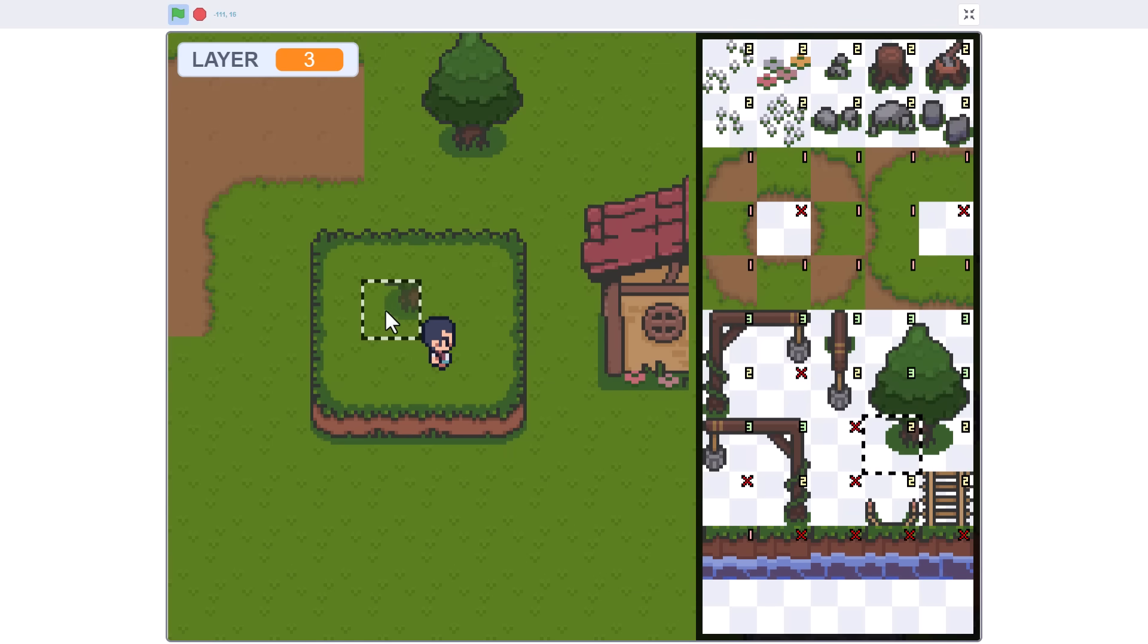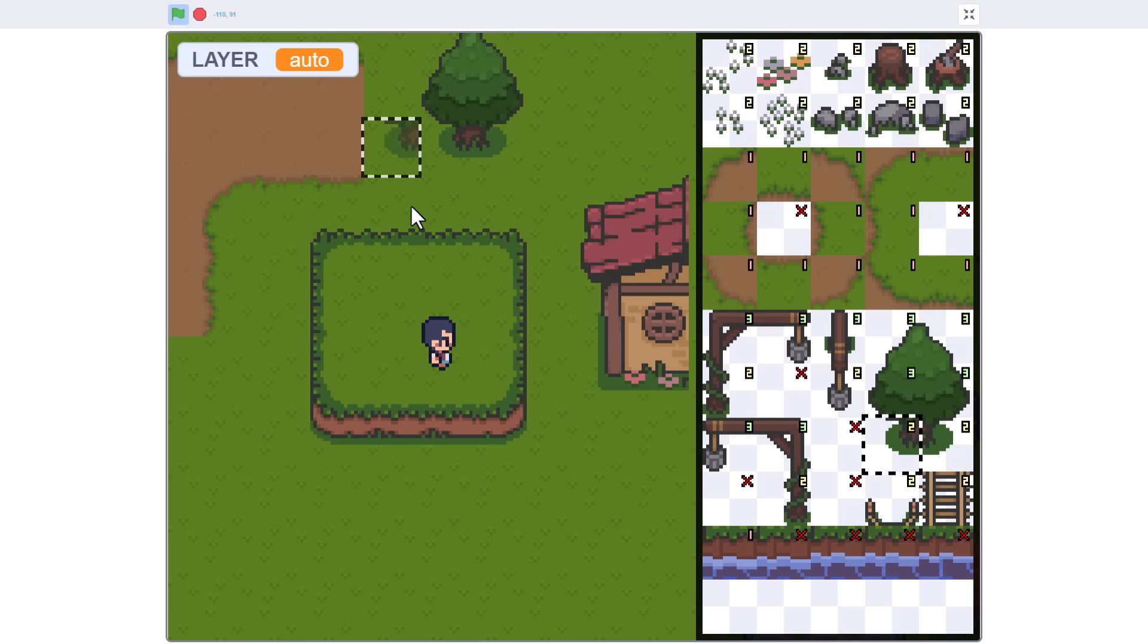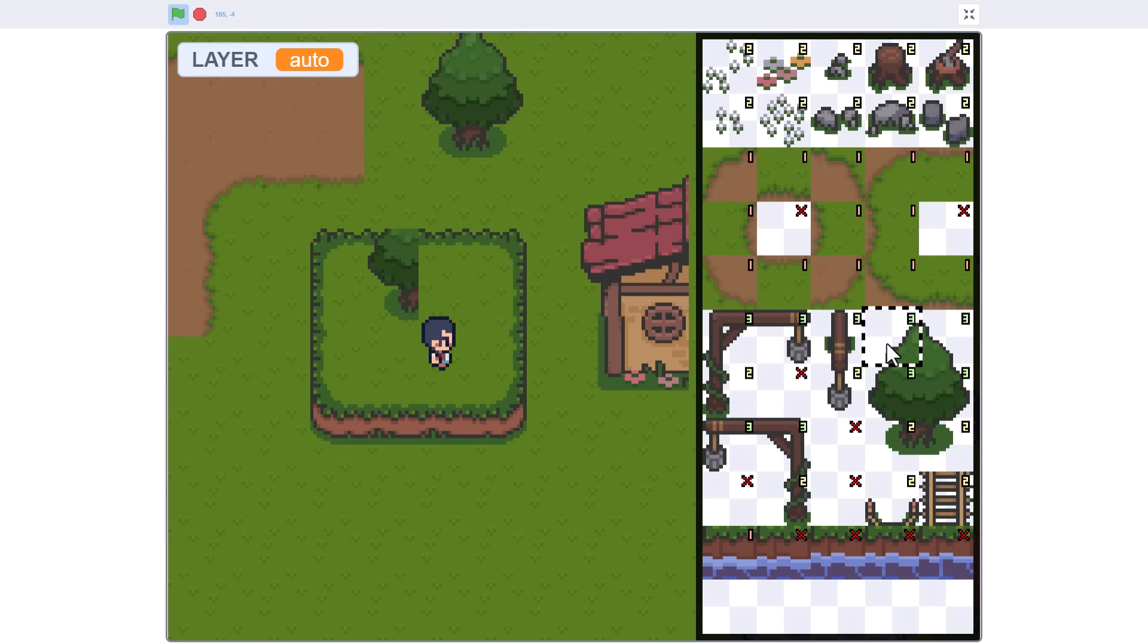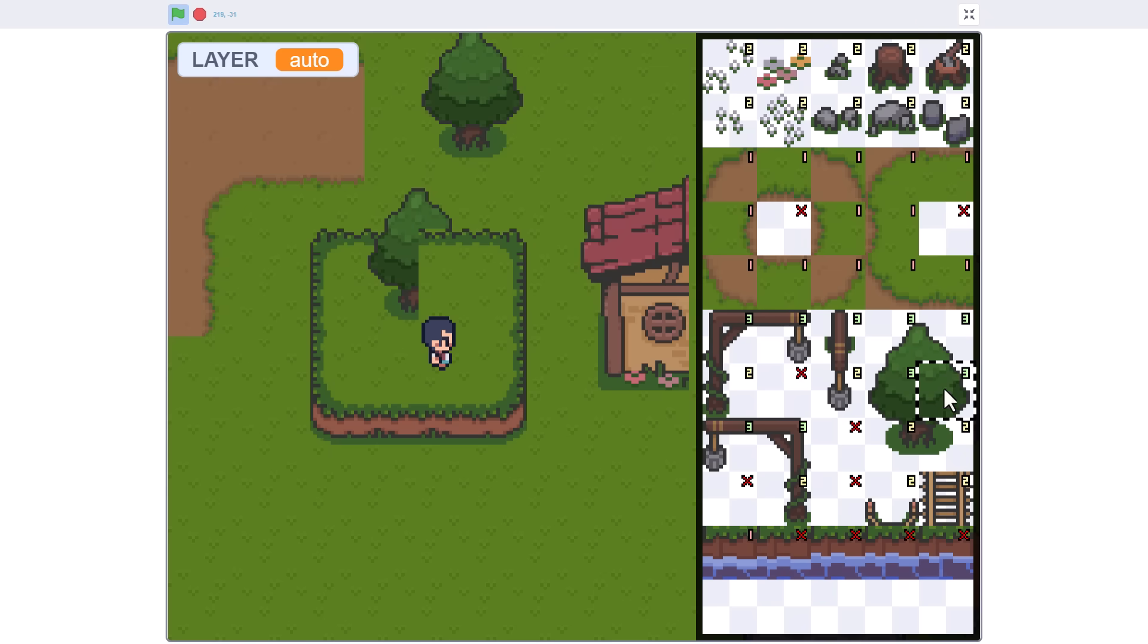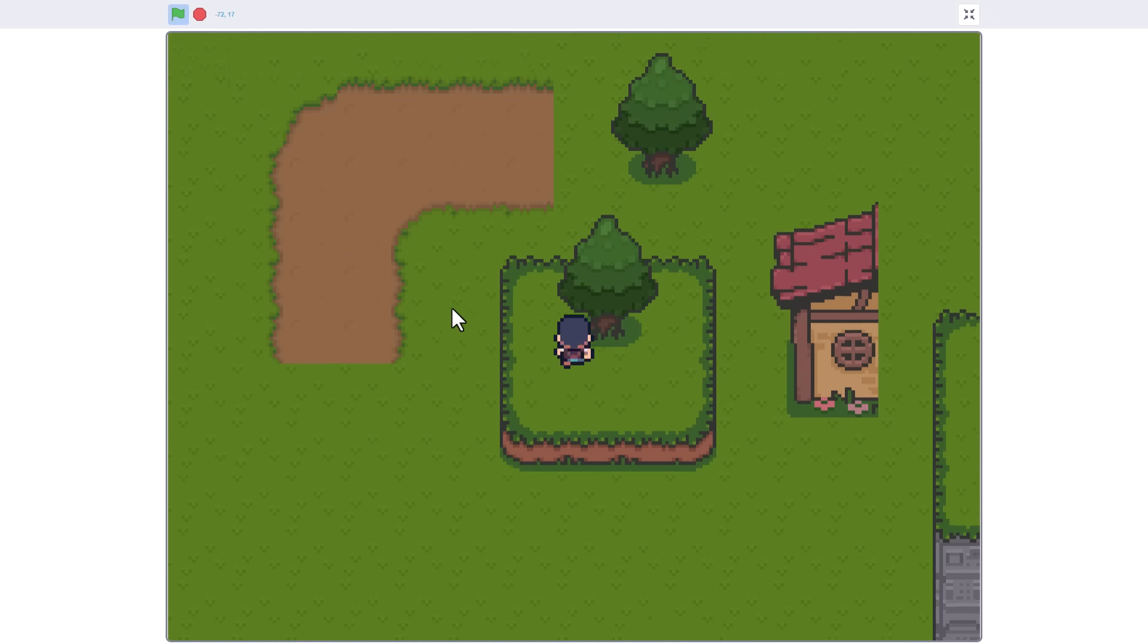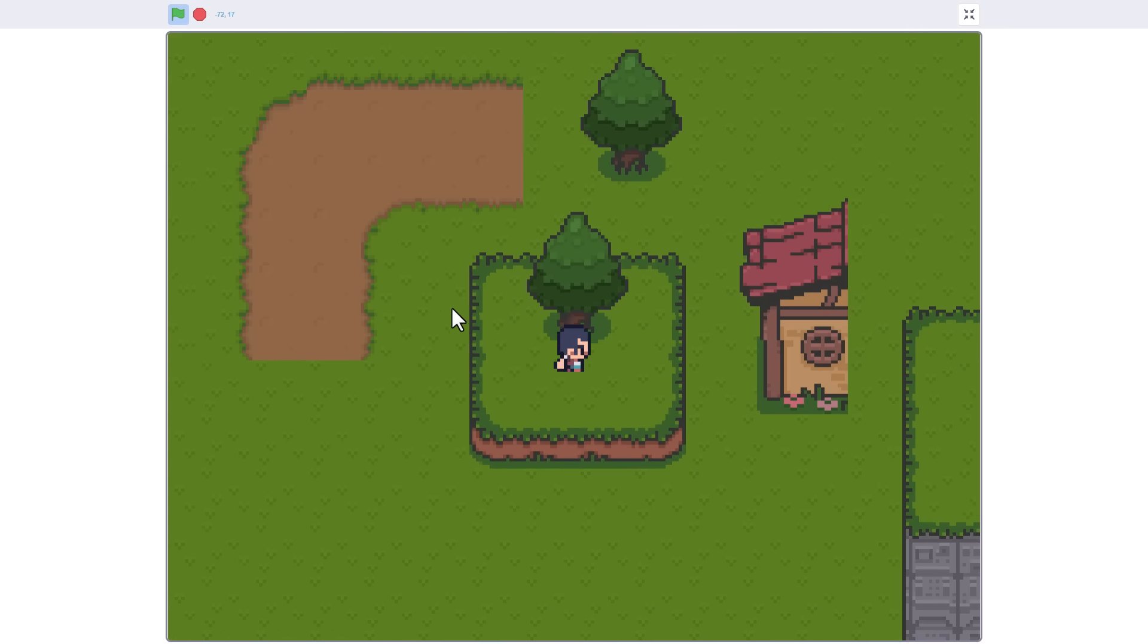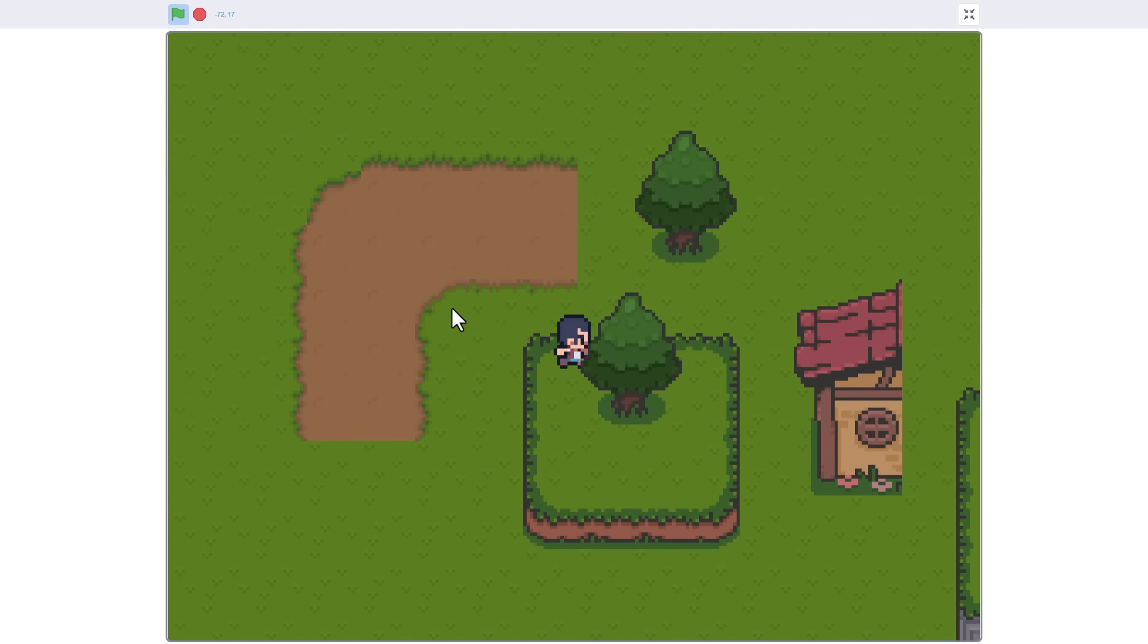So, let's see this in action. I can switch to auto layer mode and lay down a tree. To confirm it worked, we just check we can walk around it. What a cool feature!